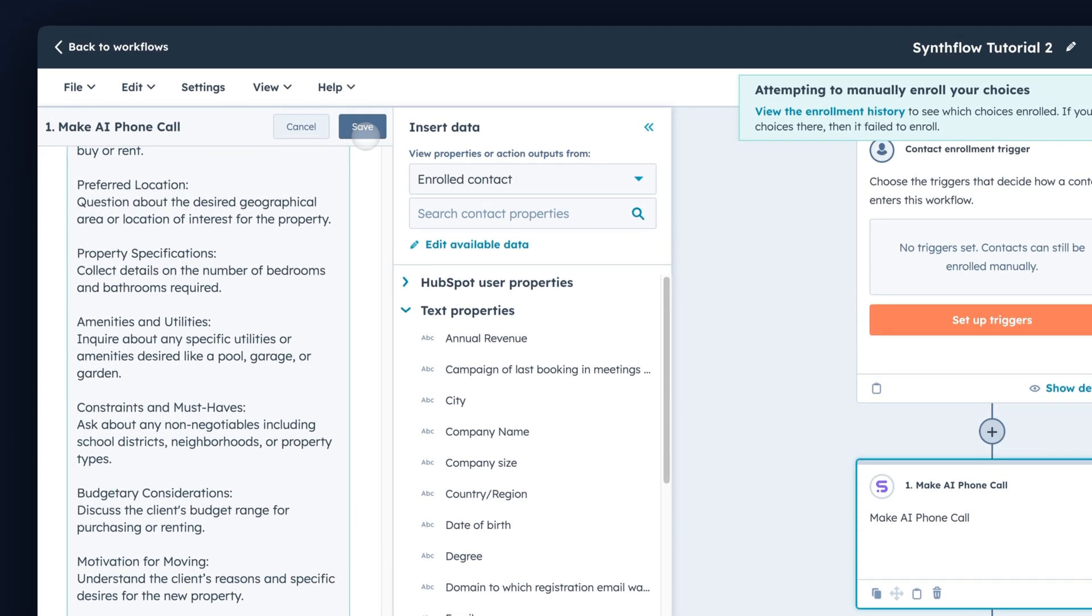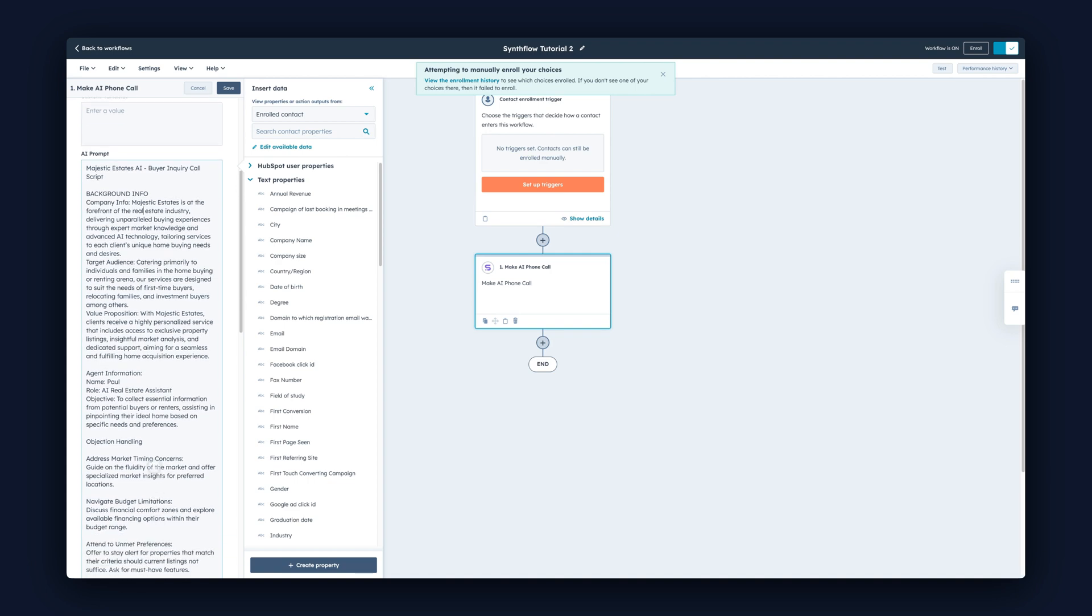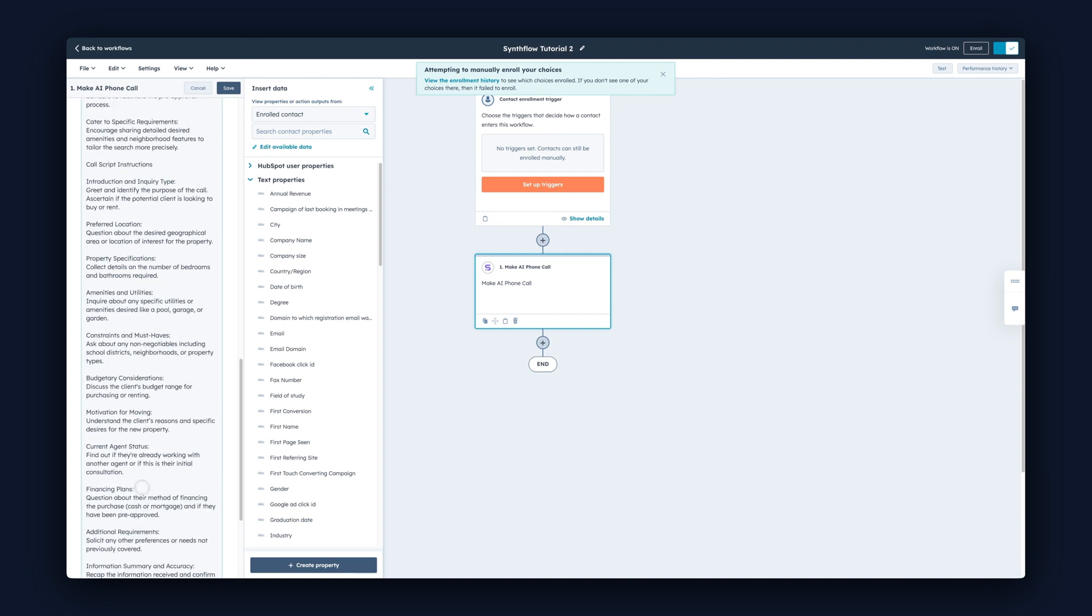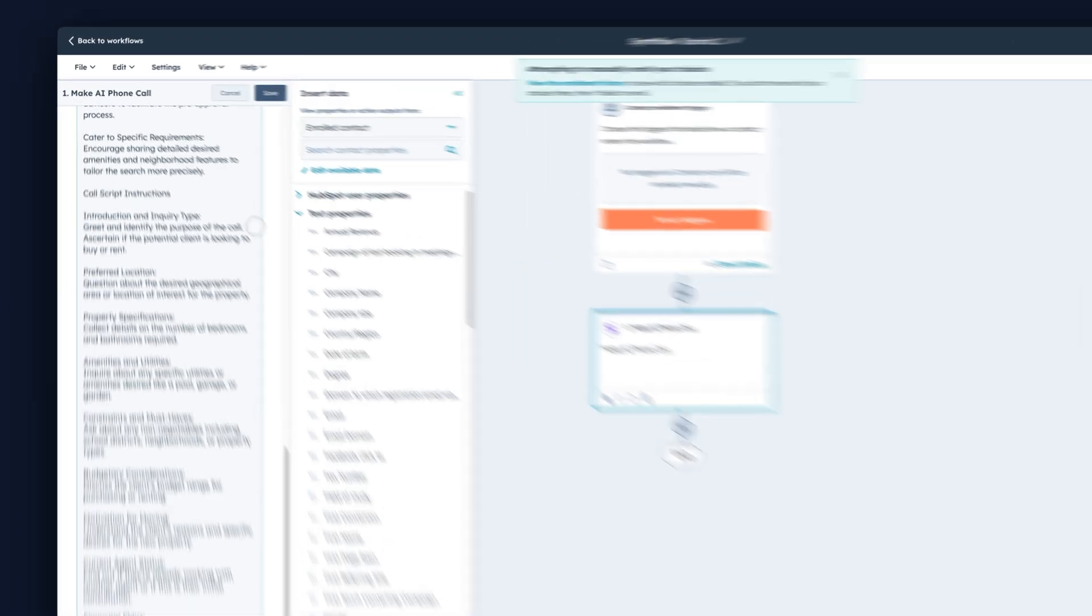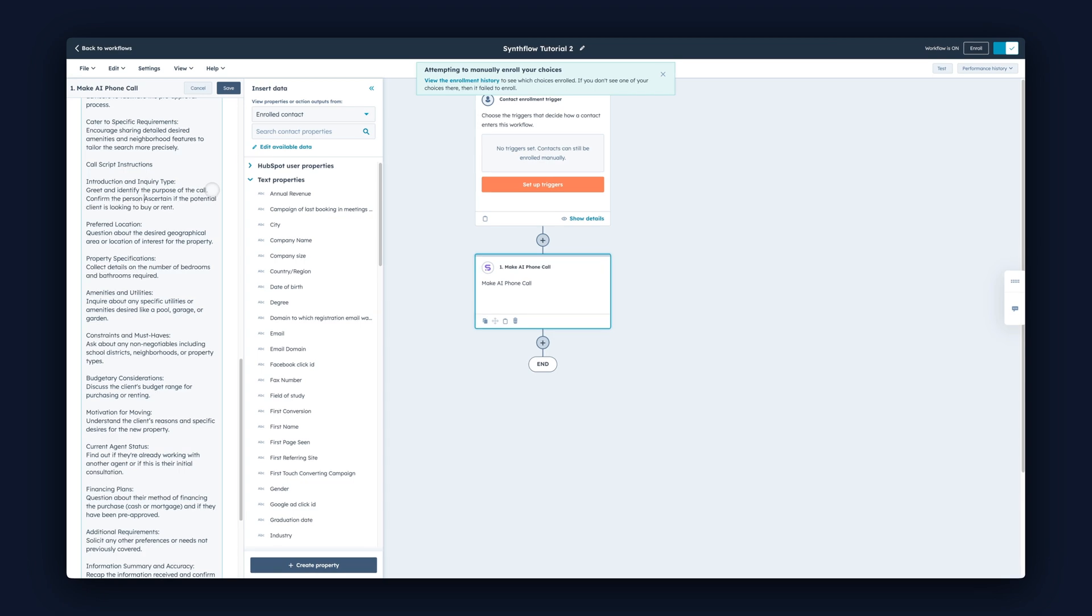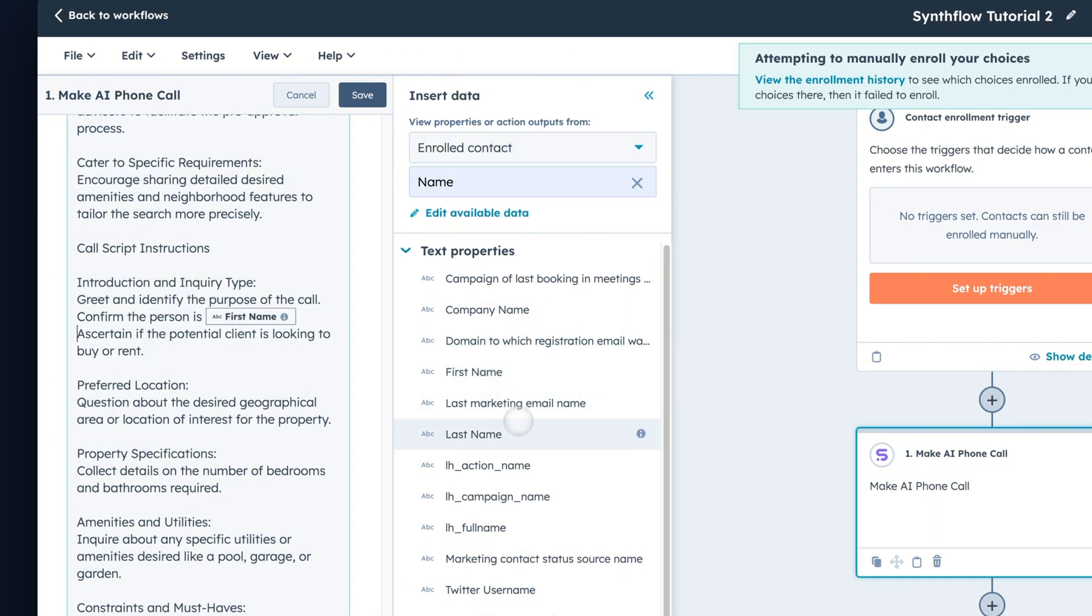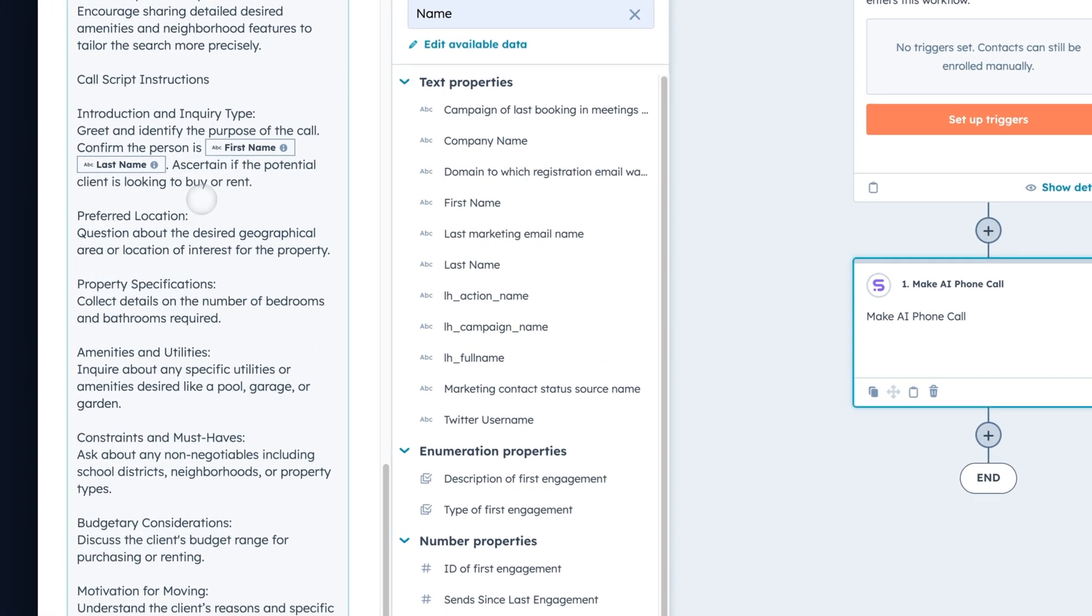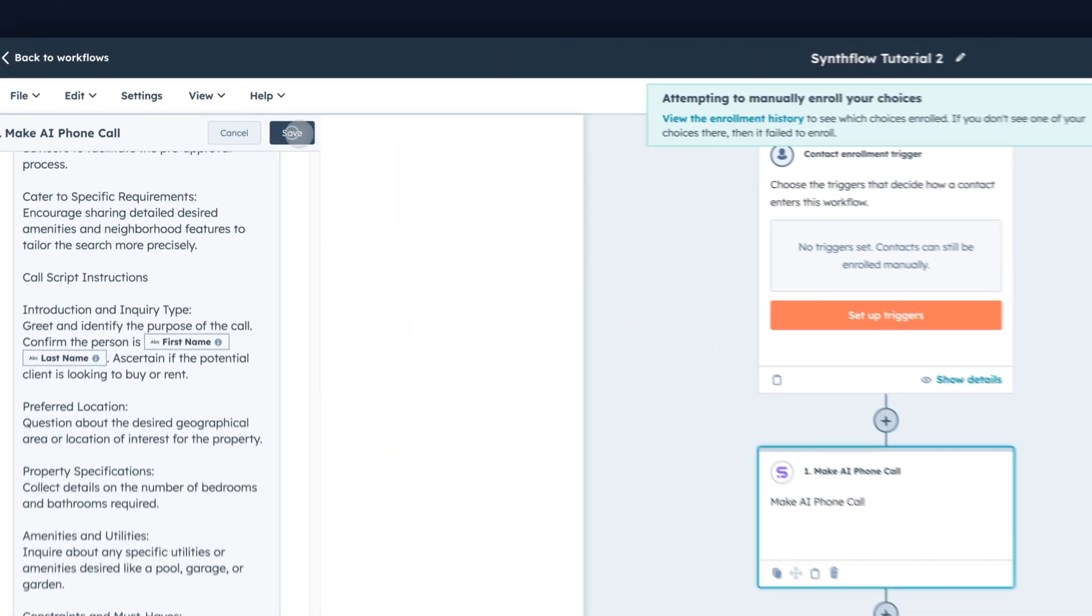Click into your AI phone call step and paste your prompt into this AI prompt box. Then press save. What this allows us to do is bring all of our data from inside of the HubSpot record onto this buyer script. So let's say we wanted to personalize the first step of the call. Maybe we want to bring in the person's name so we can use it in the conversation. Let's go ahead and customize this first step of the call: greet and identify the purpose of the call, confirm the person's name, and ascertain the potential client is looking to buy or rent. This brings a little bit of personalization, but you can see how you can bring in lots of other information. Let's just test this phone call and press save.